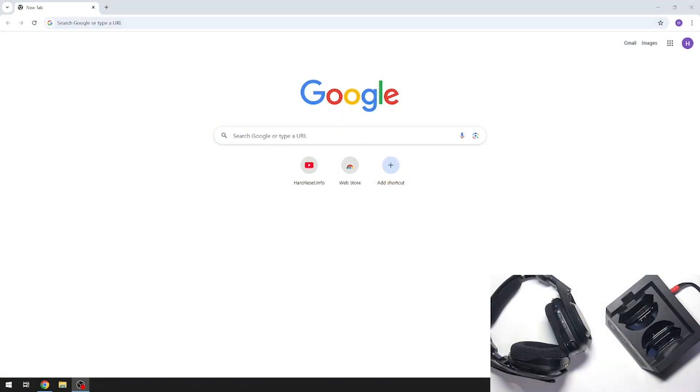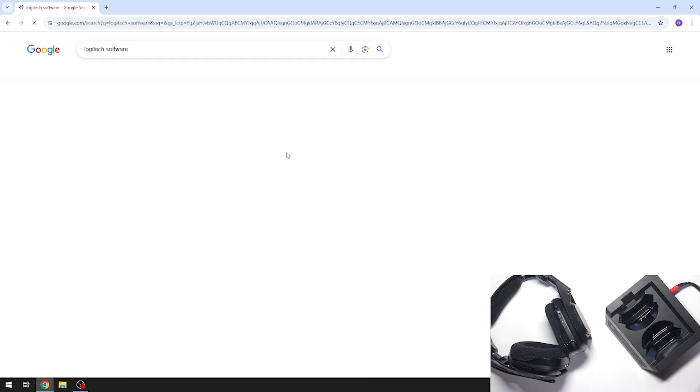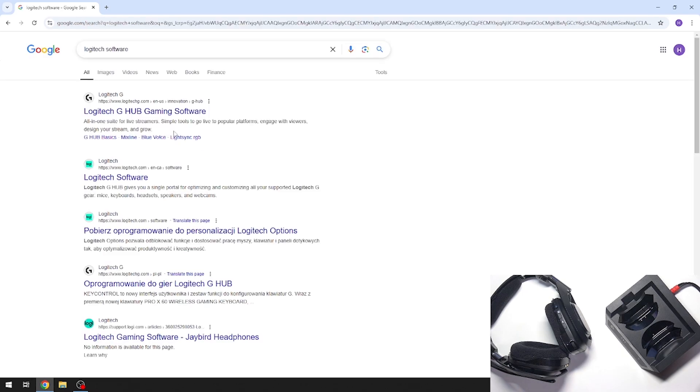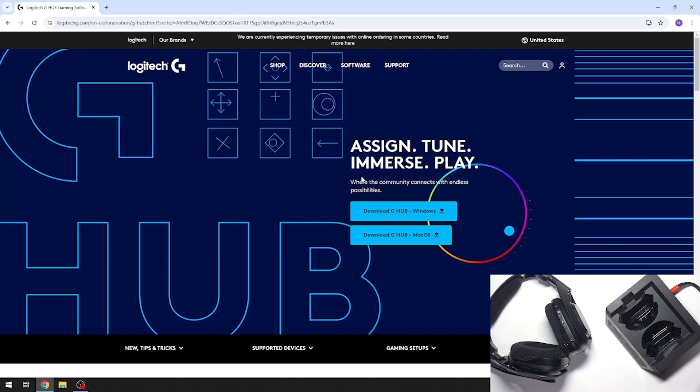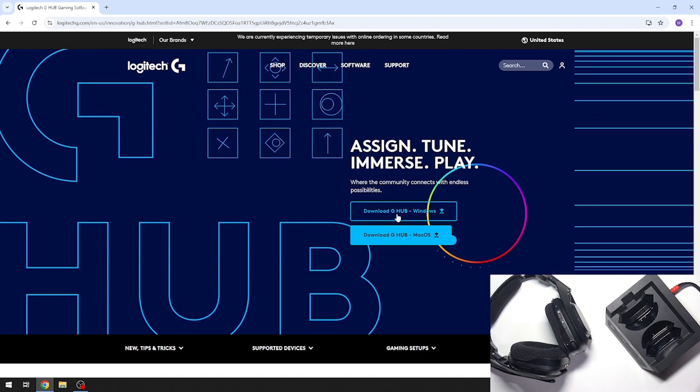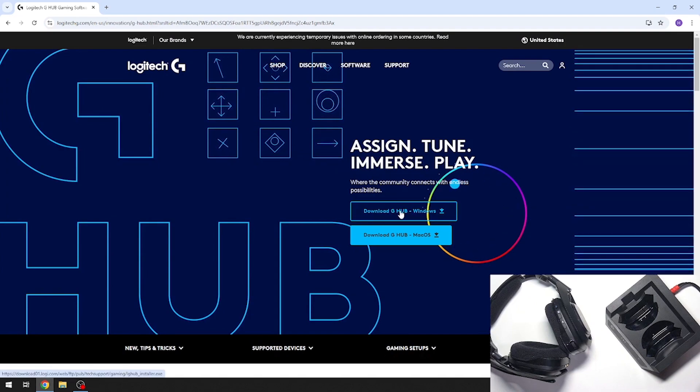At first, you have to search for Logitech software in your web browser and after that you have to enter this first website, Logitech G-HUB gaming software, then tap on Logitech G-HUB Windows.